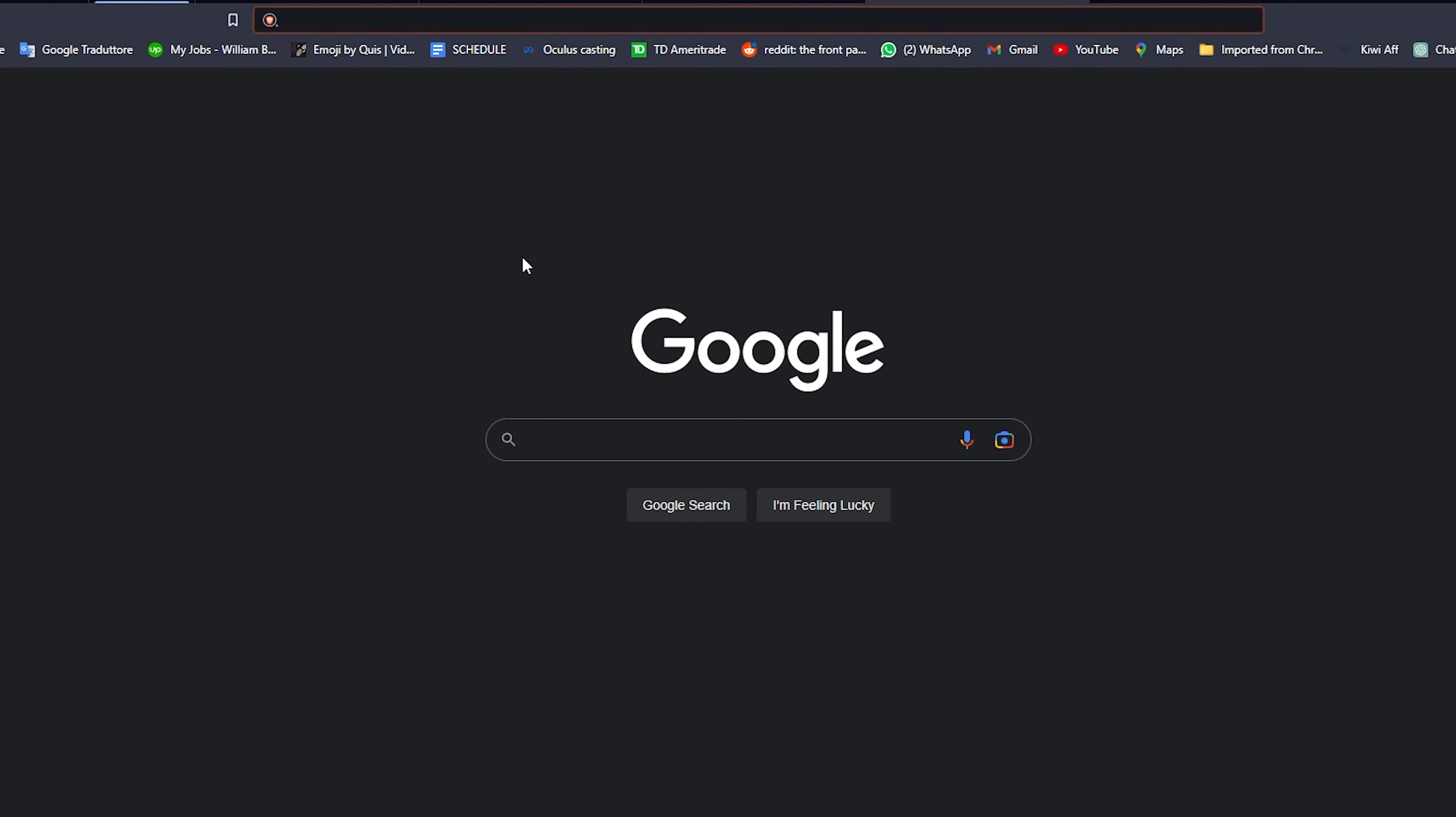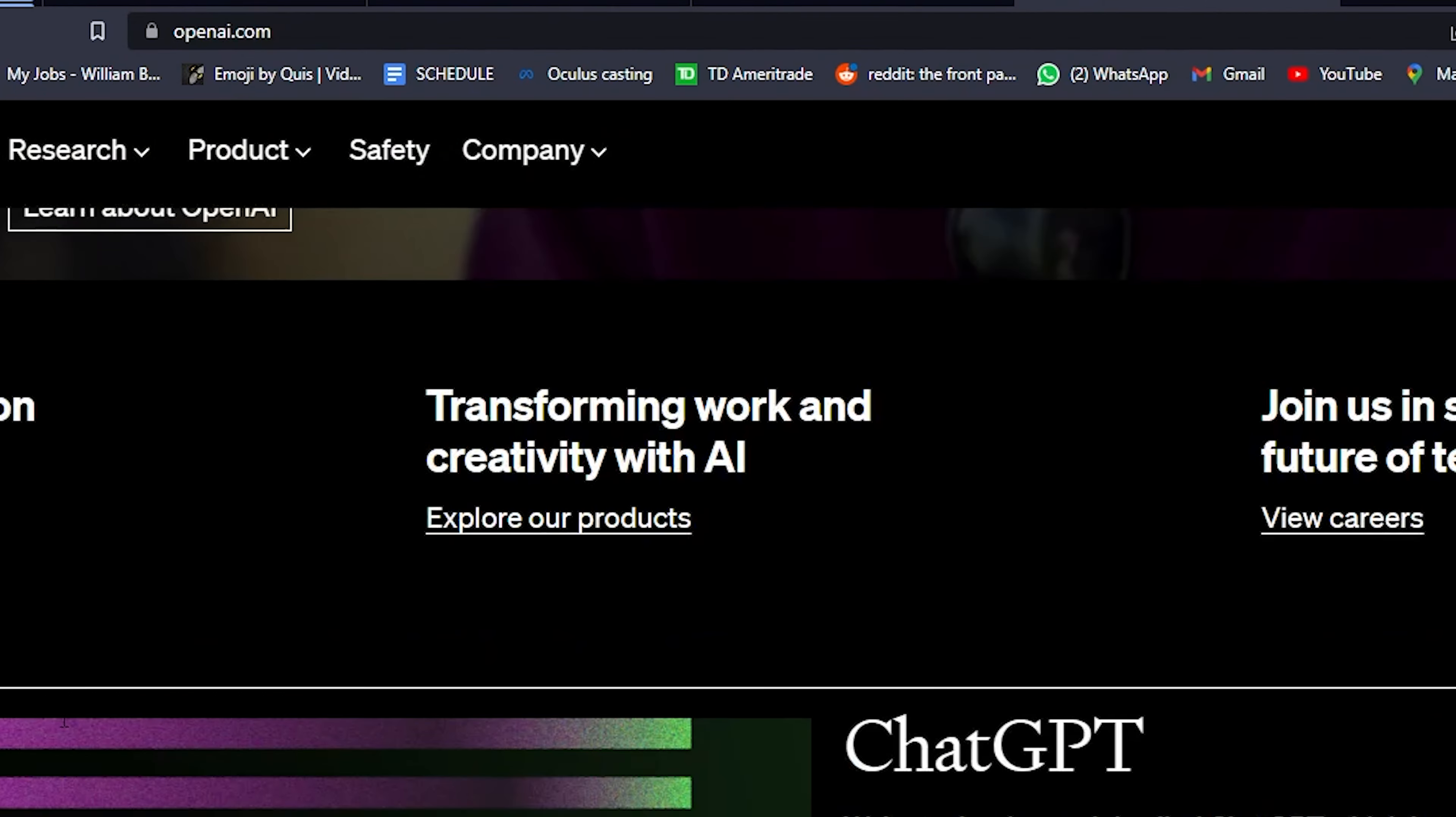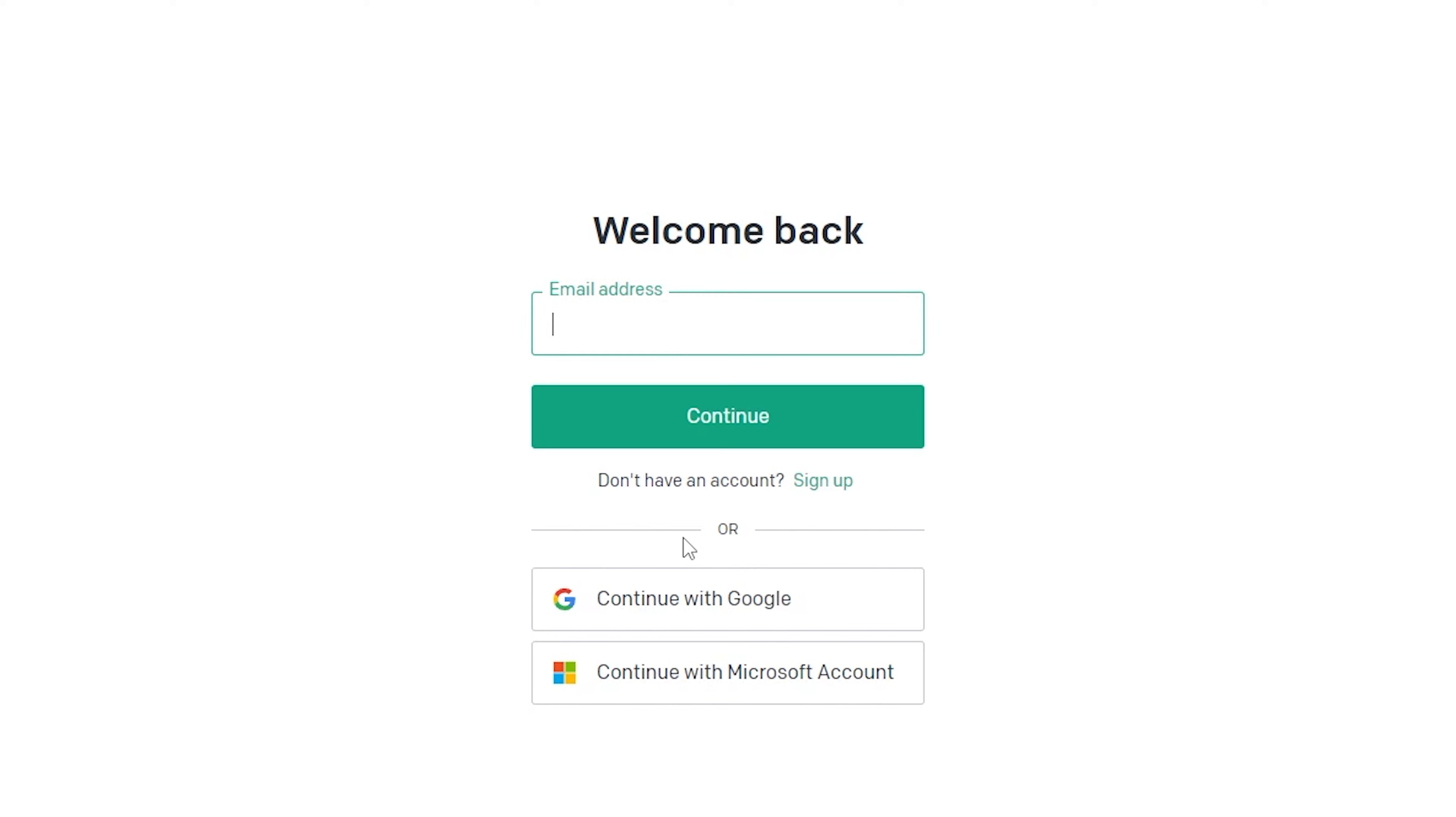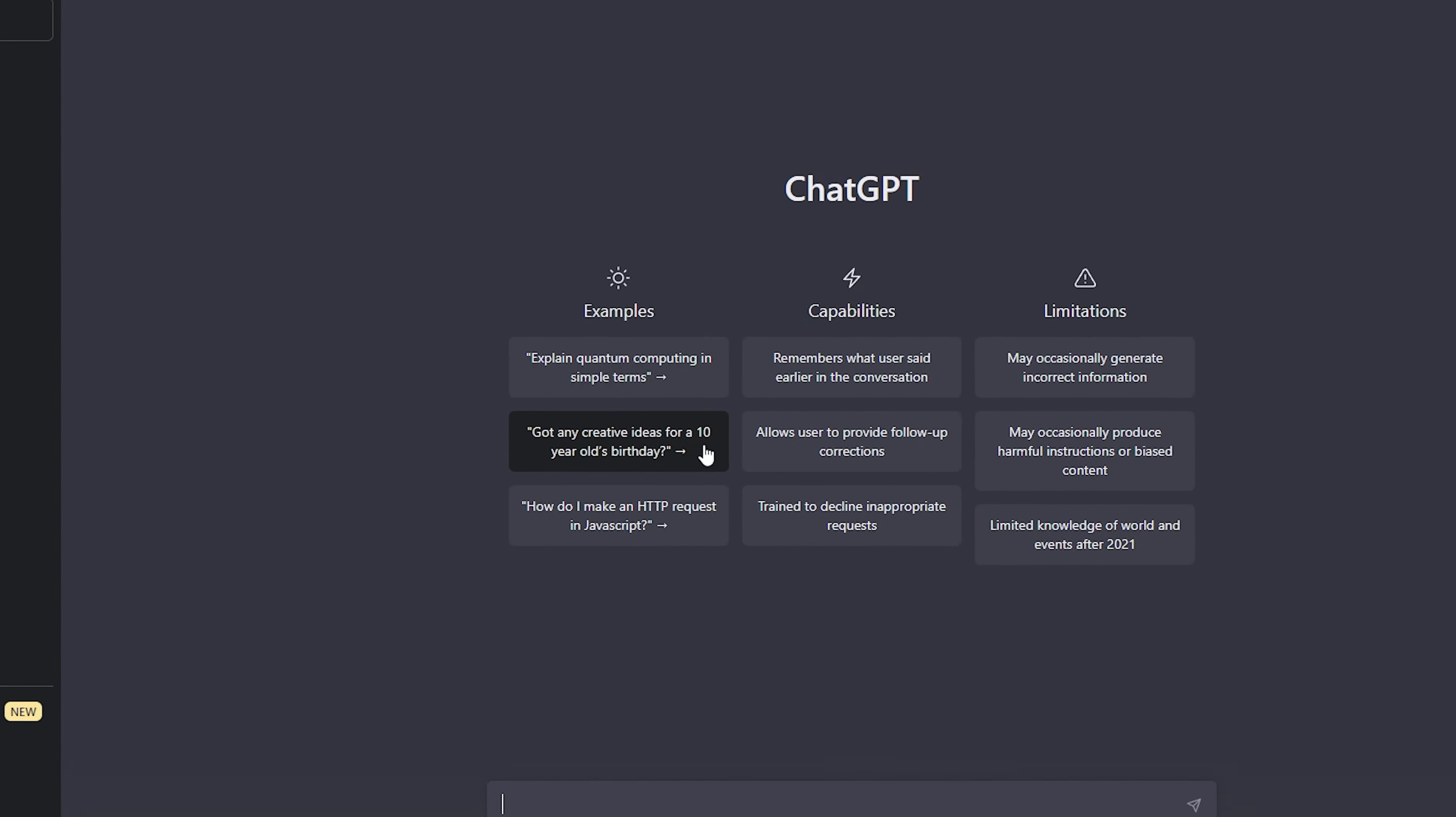To get started, head over to the OpenAI website. When you arrive, look for the try ChatGPT button and click on it. Next up, you need to log in. Don't worry if you don't have an account—just click on login and follow the quick and easy steps to create one. If you have a Google account already set up in your browser, you can use it to register to make things even faster. It only takes a few seconds.